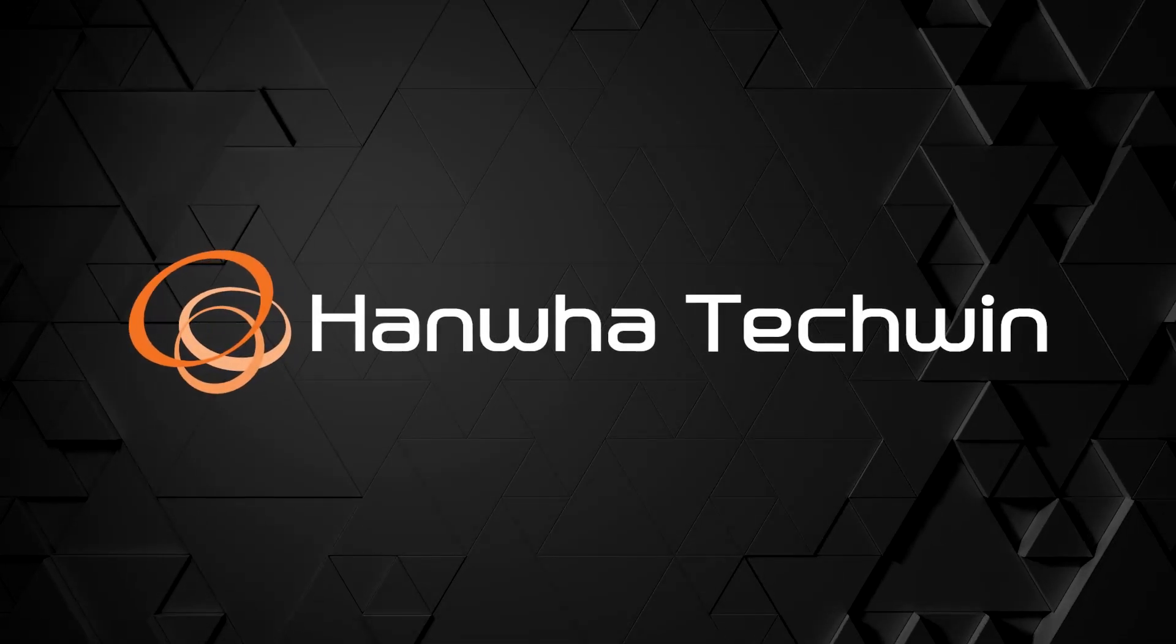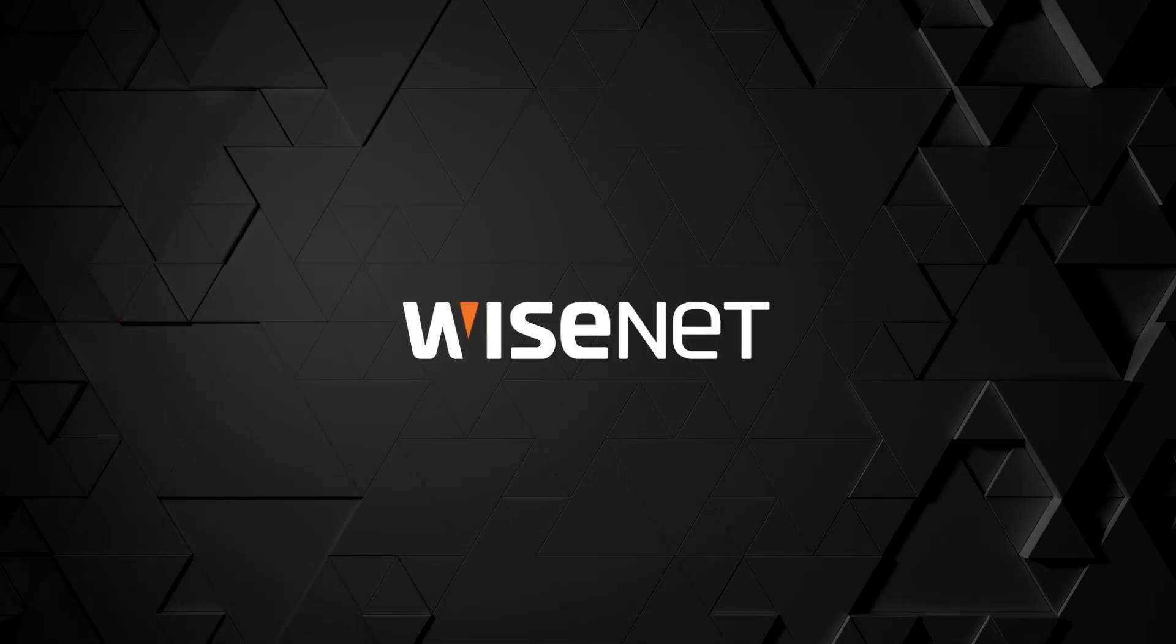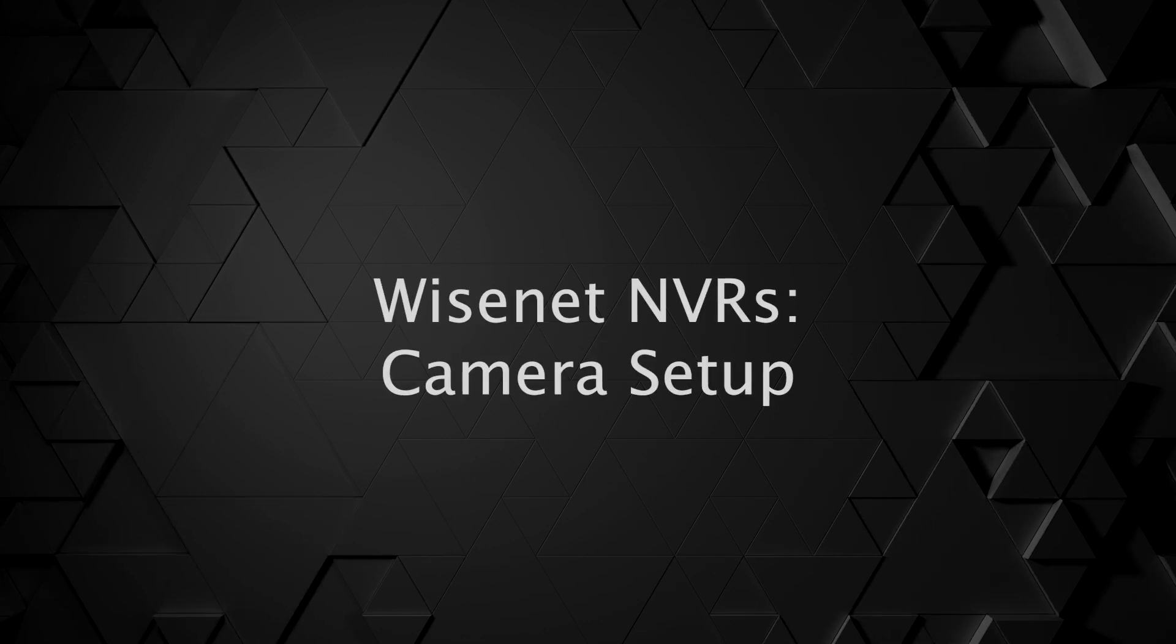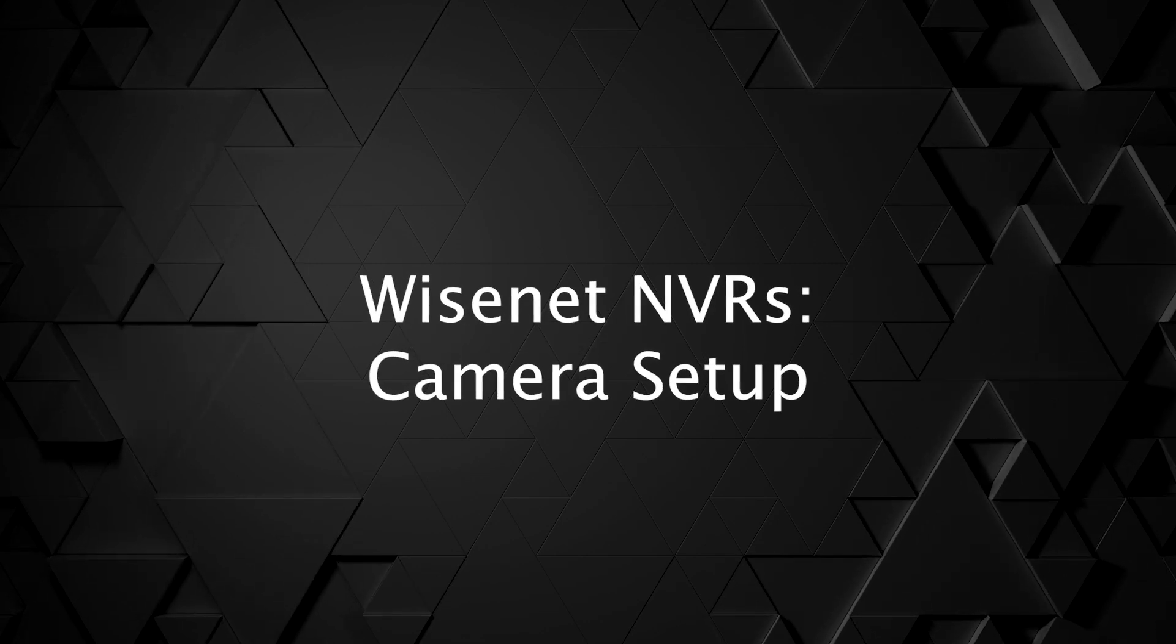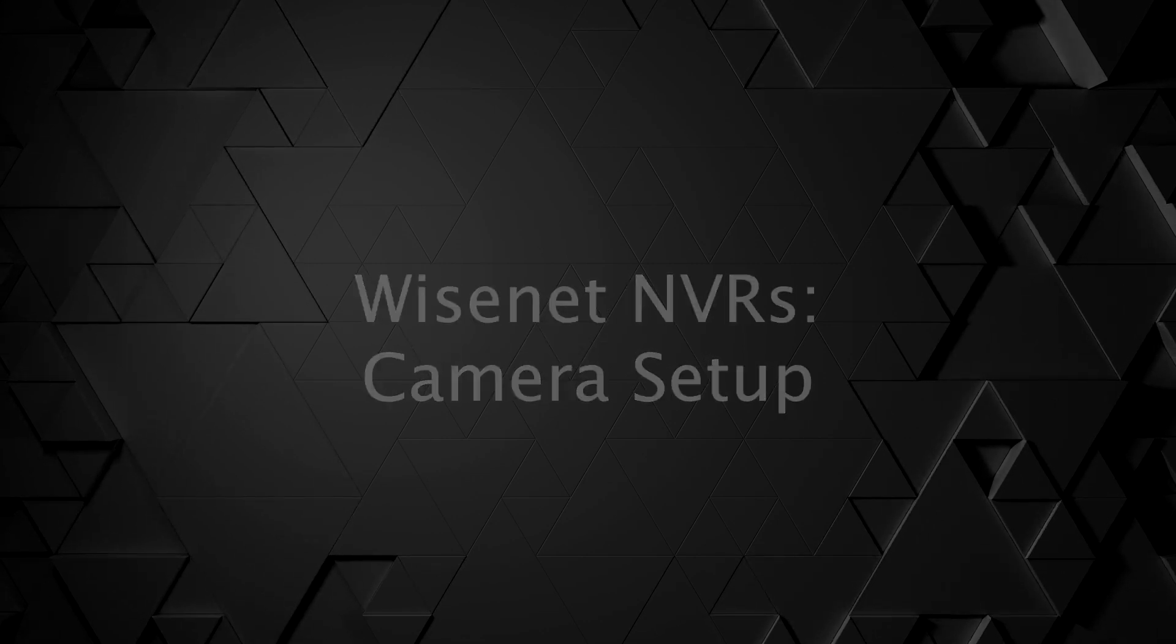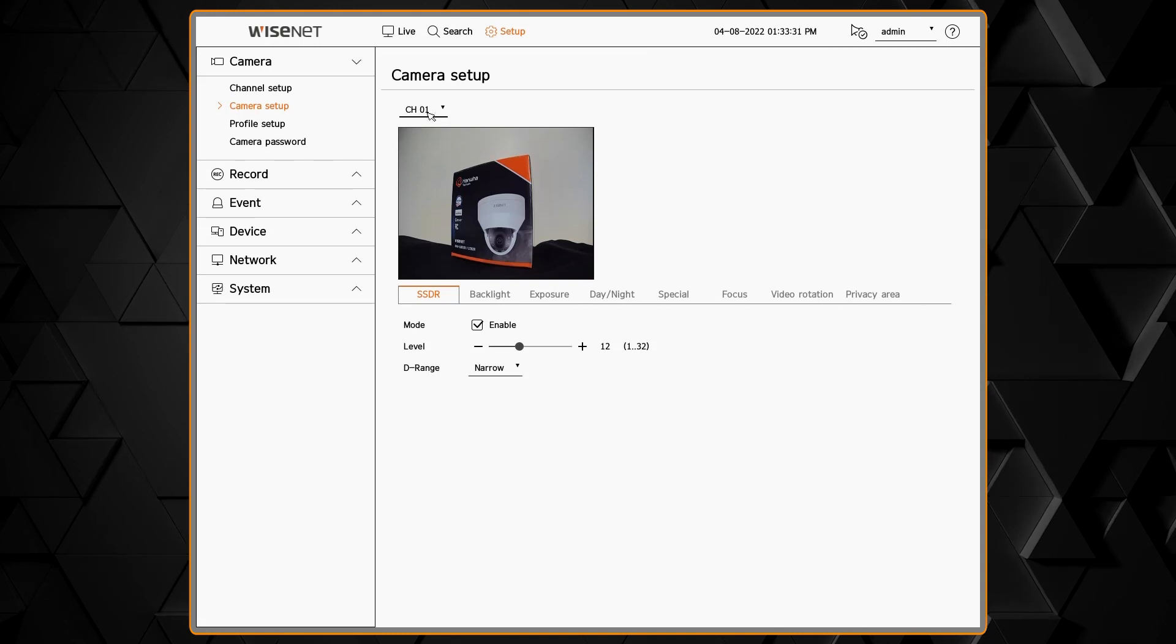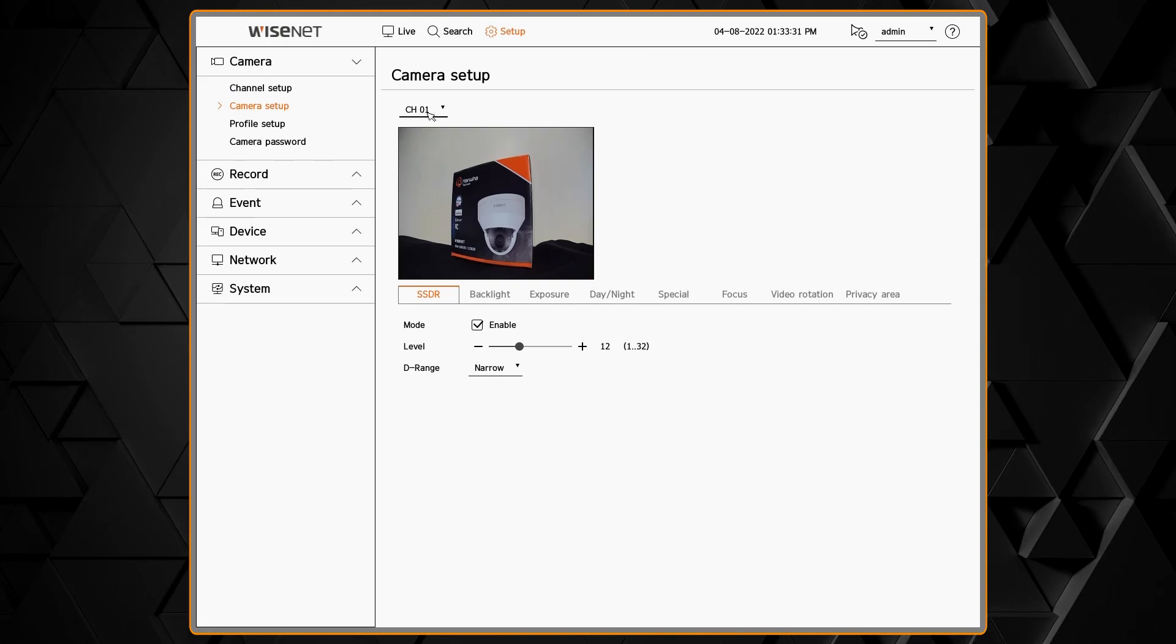In this video you'll learn how to use the camera setup feature to configure settings in the camera and push them through the NVR's interface. This will apply for Wisenet cameras.